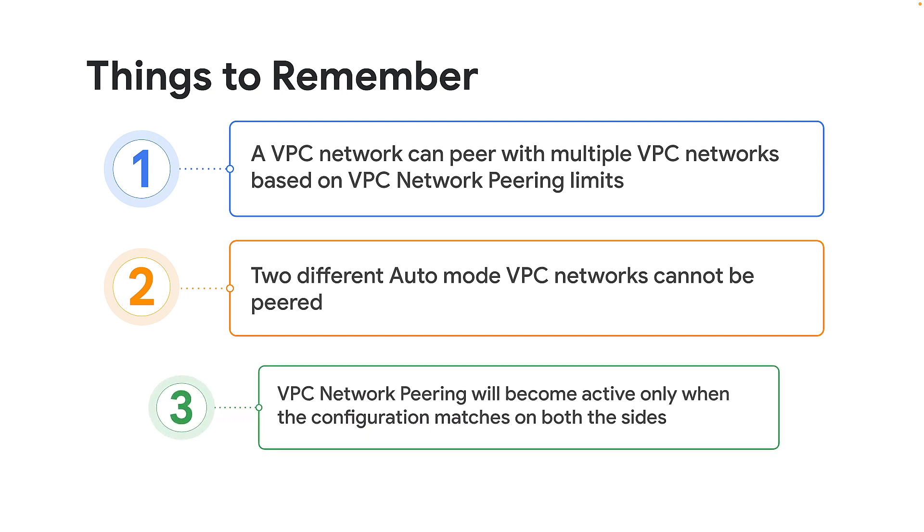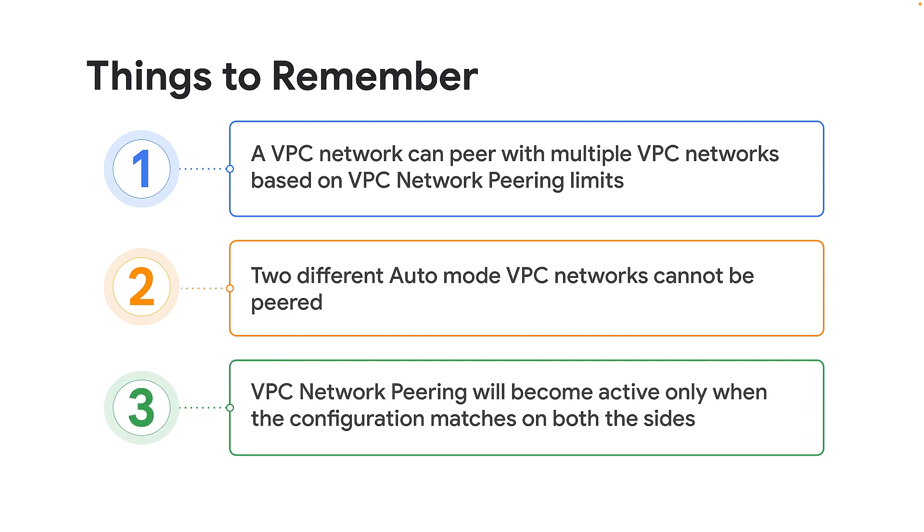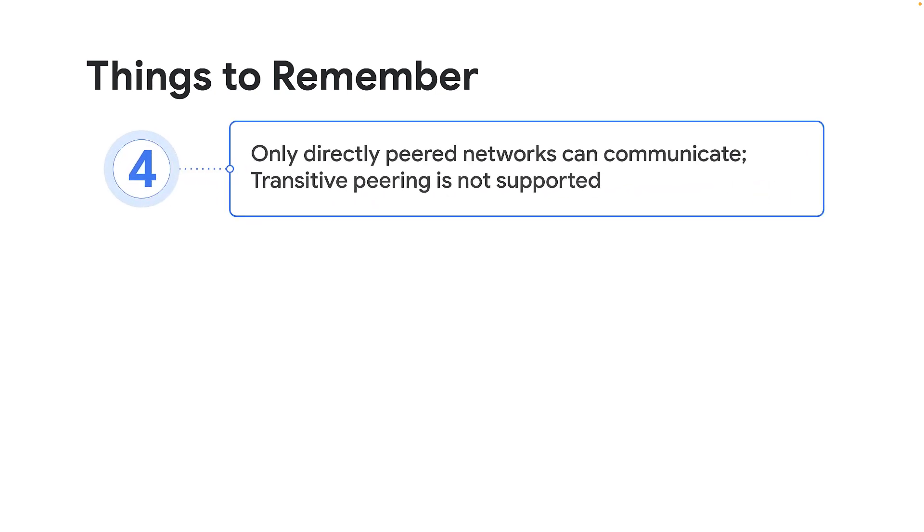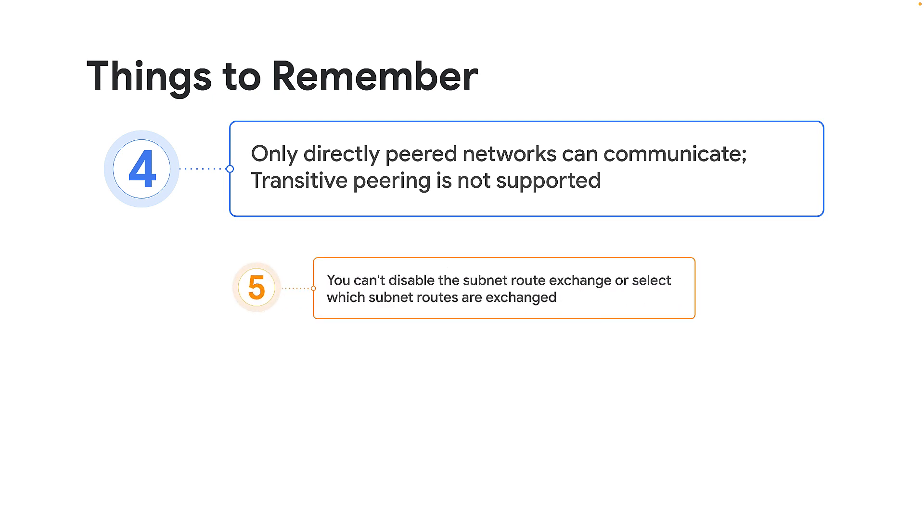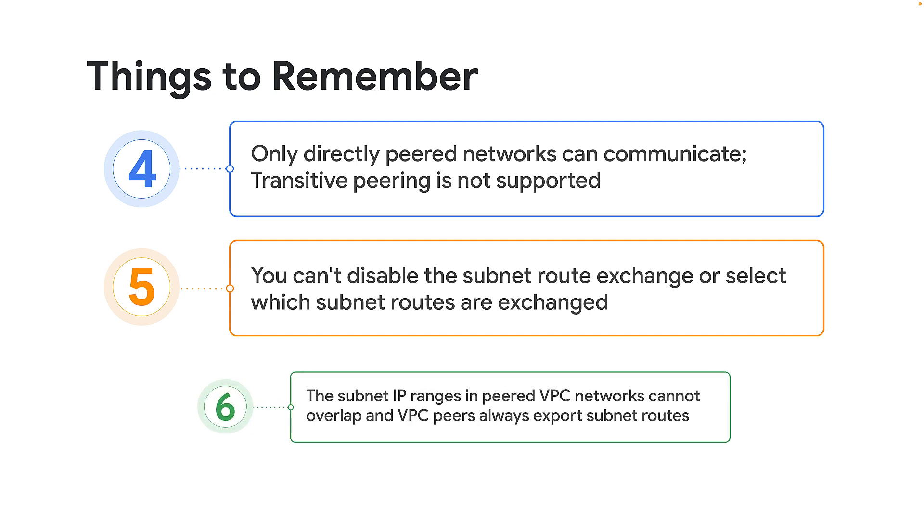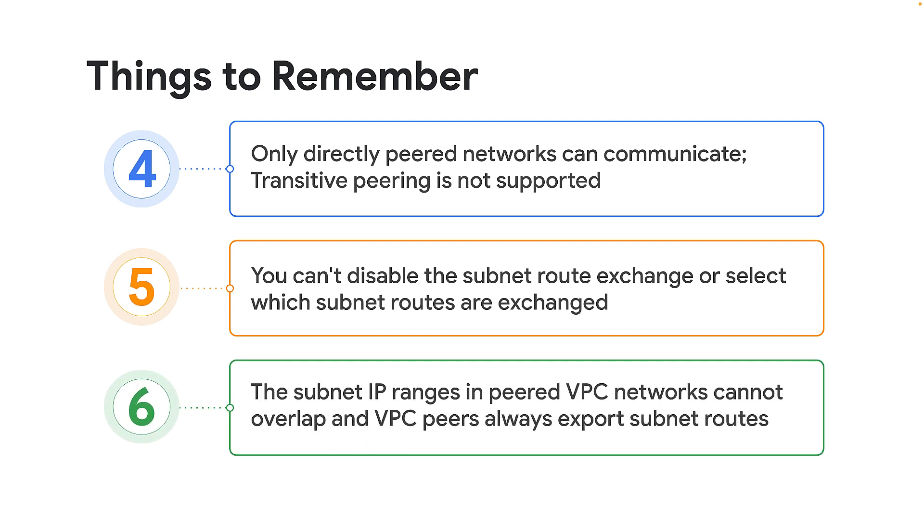Each side of a peering connection is set up independently. Peering will become active only when configuration matches on both sides. Only directly peered networks can communicate. Transitive peering is not supported. You can't disable the subnet route exchange or select which subnet routes are exchanged. The subnet IP ranges in peered VPC networks cannot overlap. VPC peers always export subnet routes.